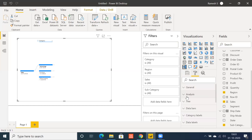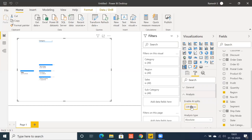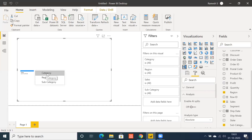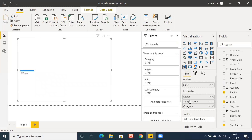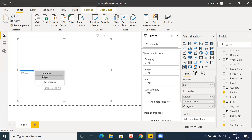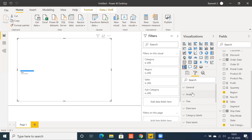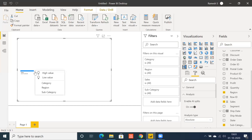You can also disable that specific option — Enable AI Splits. When you disable it and click the plus button, you only get the dimensions you placed in Explain By — Category, Region, or Subcategory — without AI splits. Let's go back to the analysis and re-enable AI splits.